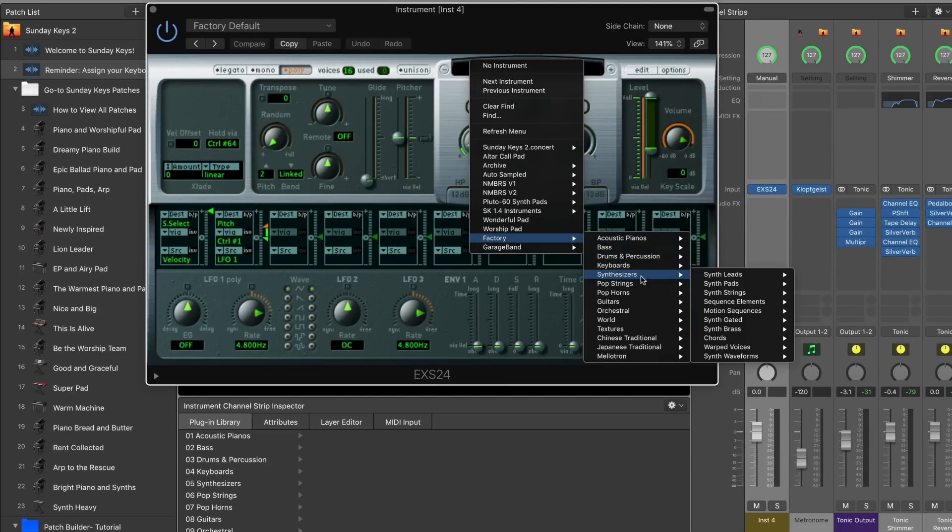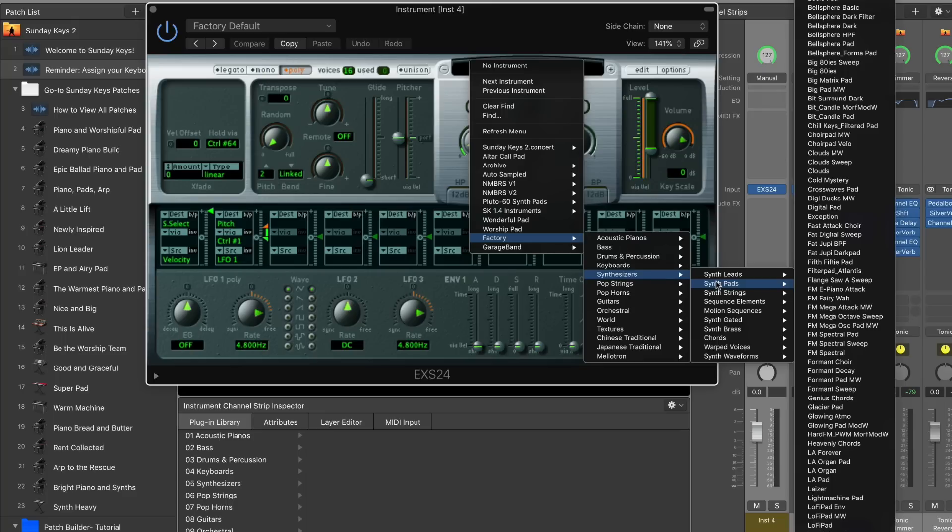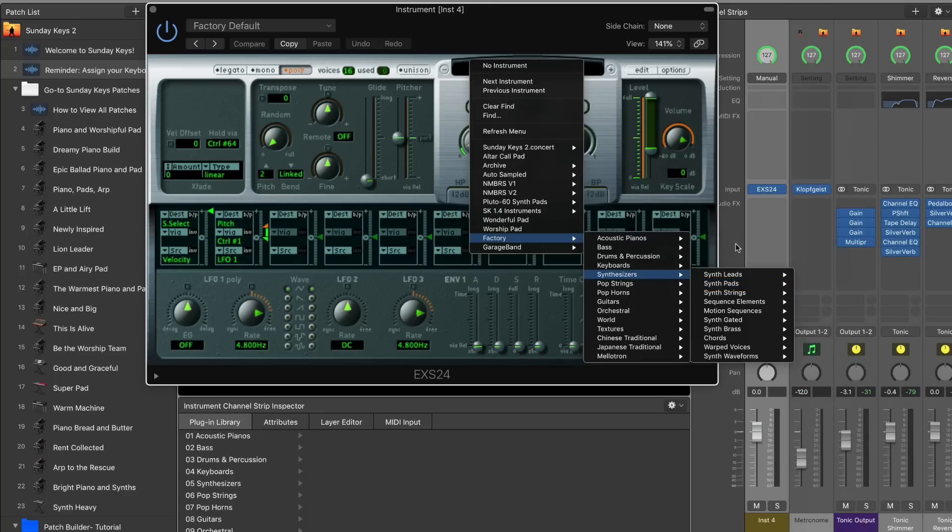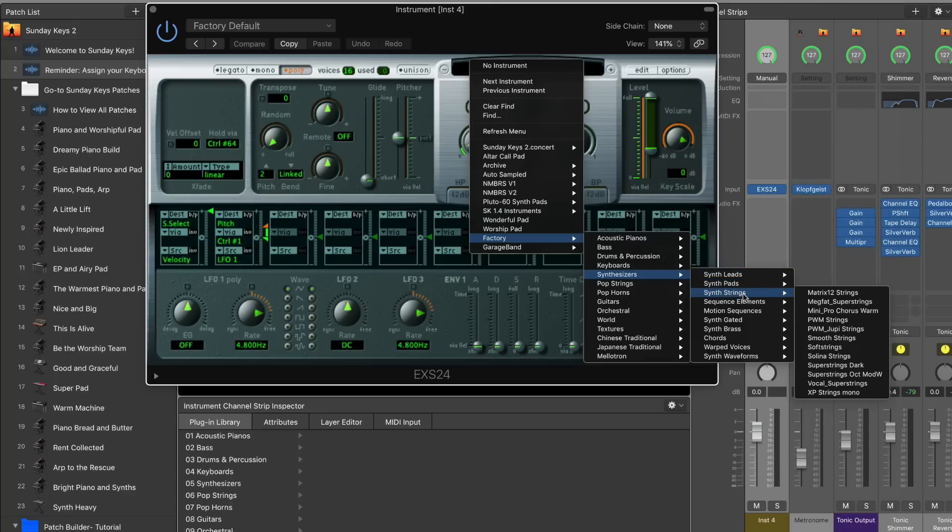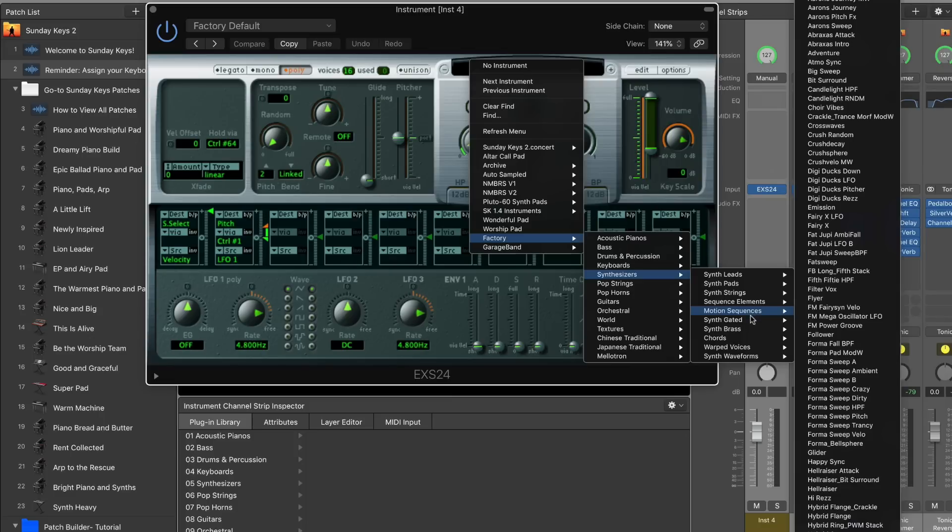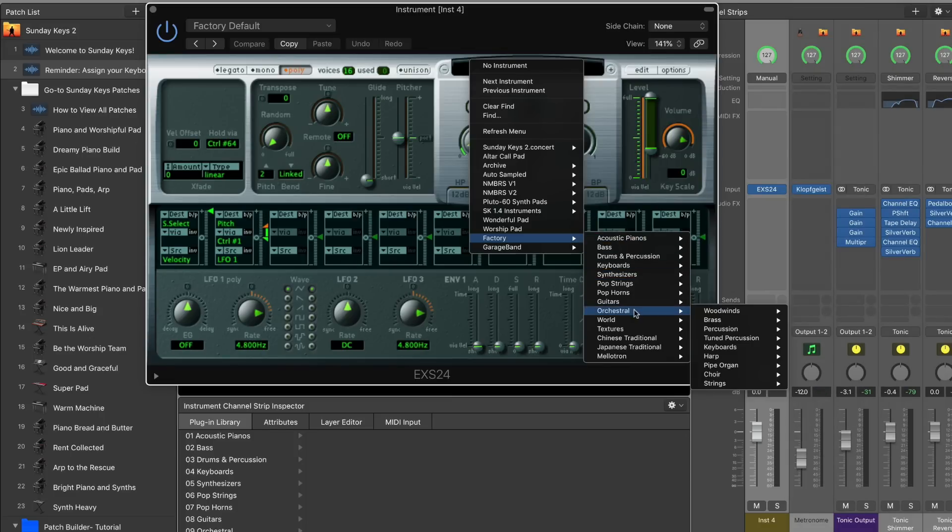We can start off by looking at synthesizer sounds and there's tons of synth pads, synth leads, string sounds, sequence elements, tons of stuff here. We've got different acoustic pianos, orchestral elements, there's some really cool presets inside the world categories. Honestly you can spend hours and hours just scrolling through these presets and then adding some audio effects or making tweaks within the plugin to make them your own. So this is really a great place to start learning about sound design.